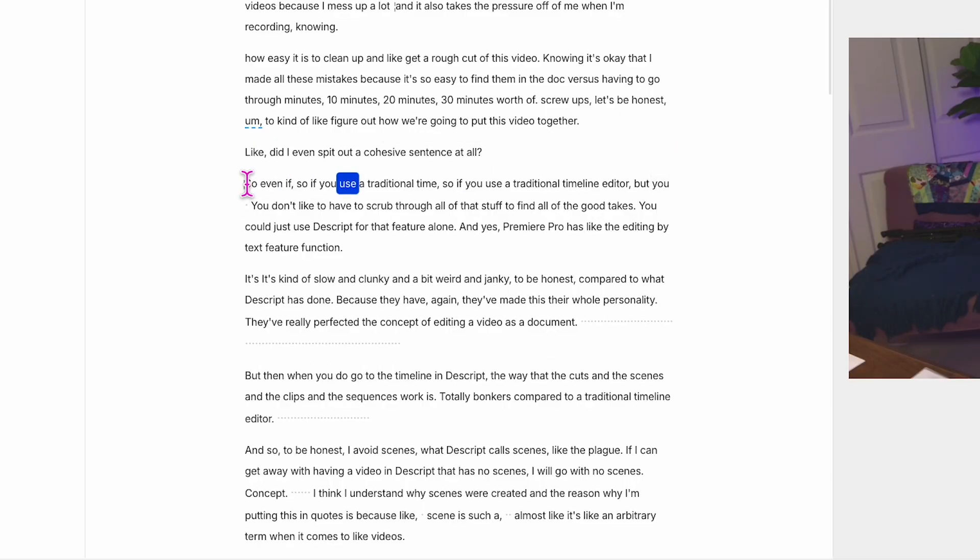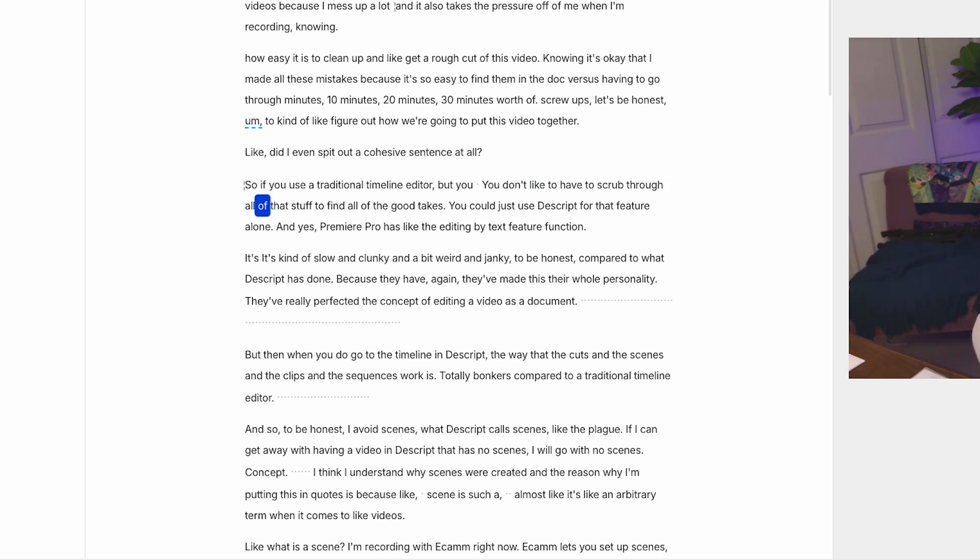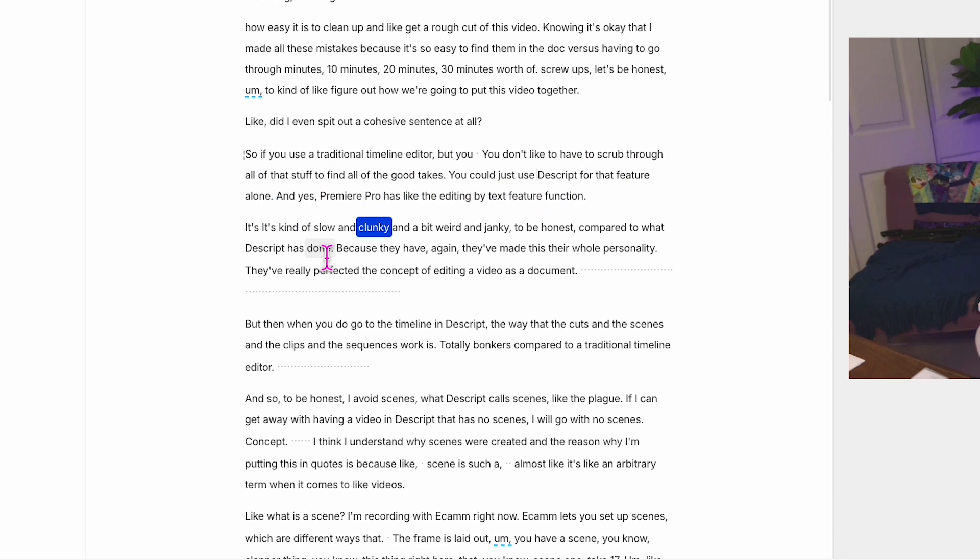That means when you record a video like this one, I'm going to pull it into Descript, get rid of all the crap where I messed up. I don't have to scrub through the entire timeline to find all of the good takes and all of the places that need to be cut. I just get to read through the doc. I can see where I've restarted the same sentence 17 times and get rid of all of that without even having to scrub through it in the timeline. That has been probably the biggest time saver for me because of the way I record my videos — because I mess up a lot. And it also takes the pressure off when I'm recording, knowing how easy it is to clean up and get a rough cut.